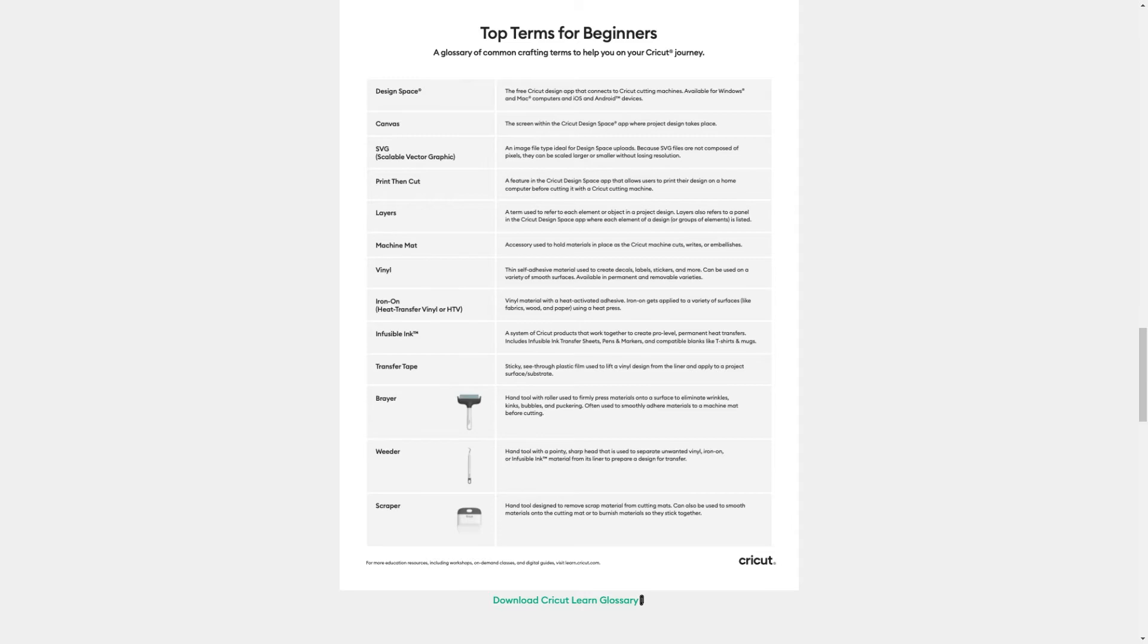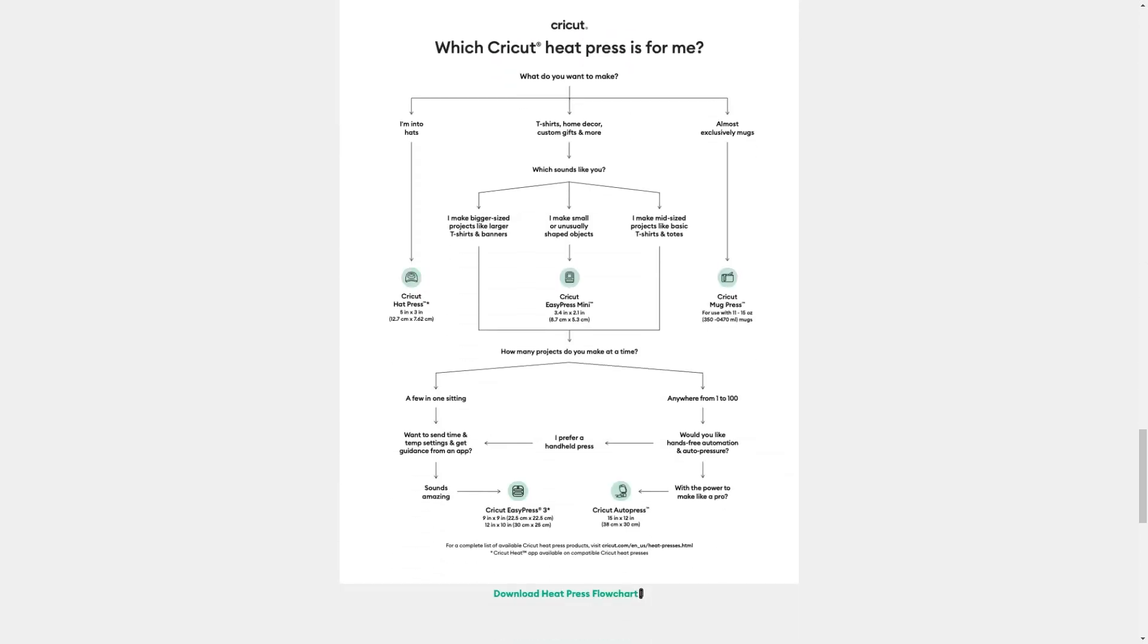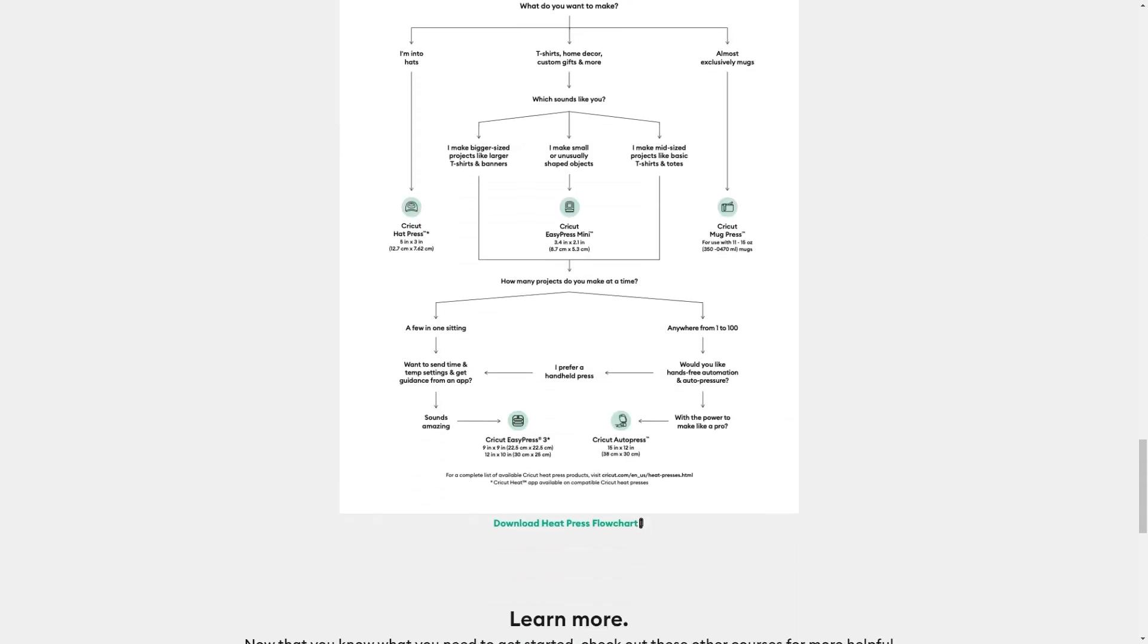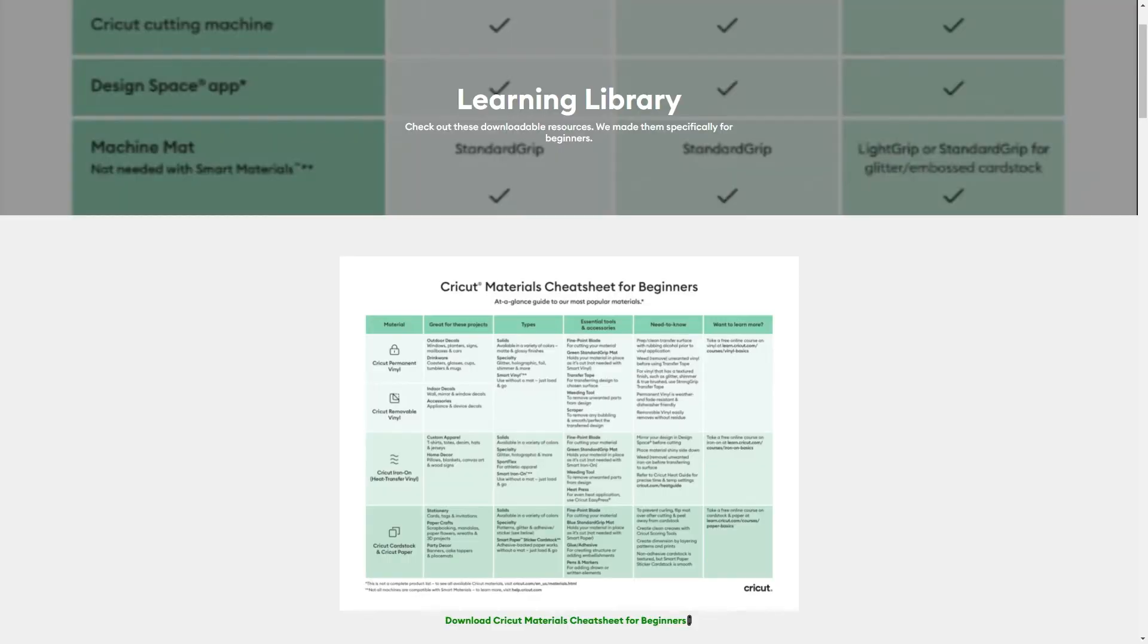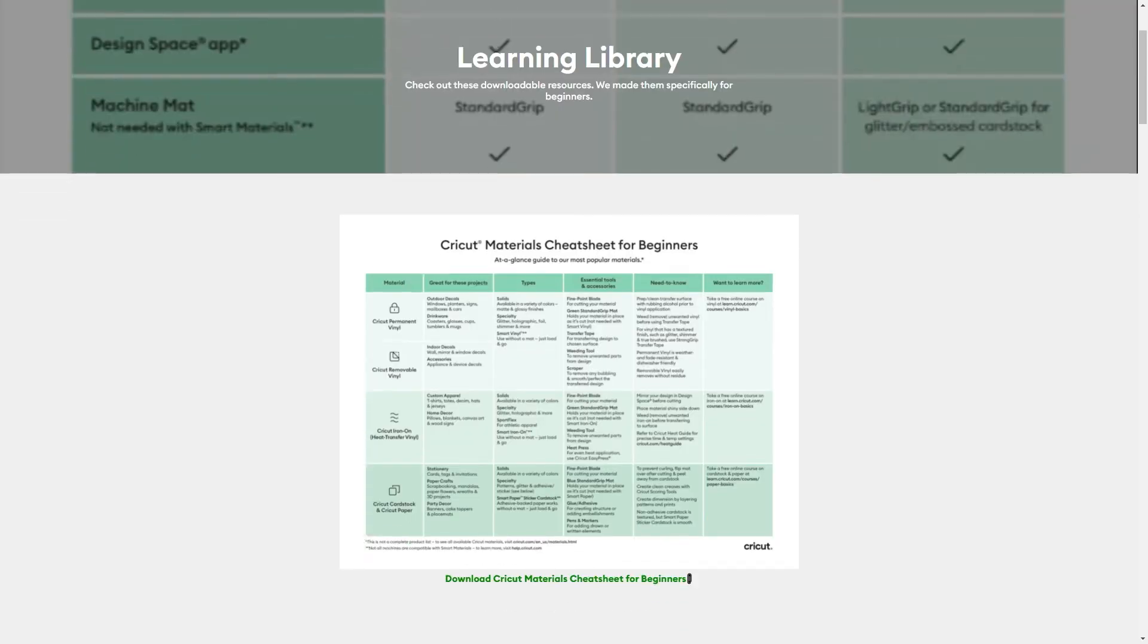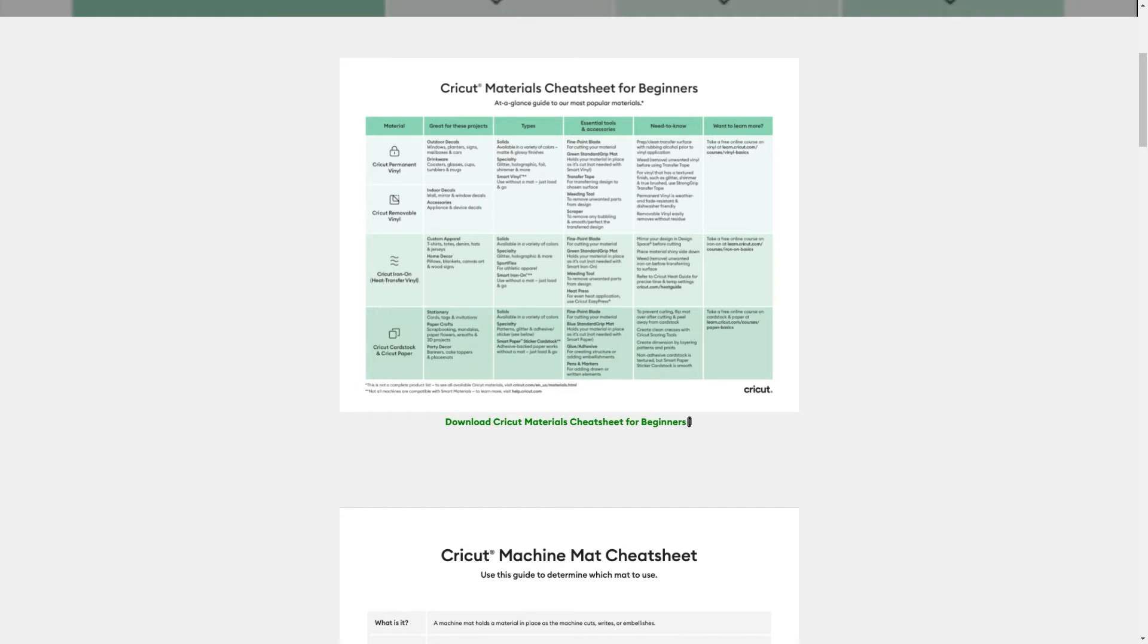And finally, a flow chart to determine which heat press is best for you. The page concludes with options on how to learn more about design or their beginner's guide section. To download the resources, you simply click on the link under the preview. They'll download to your device, most likely to your downloads folder.